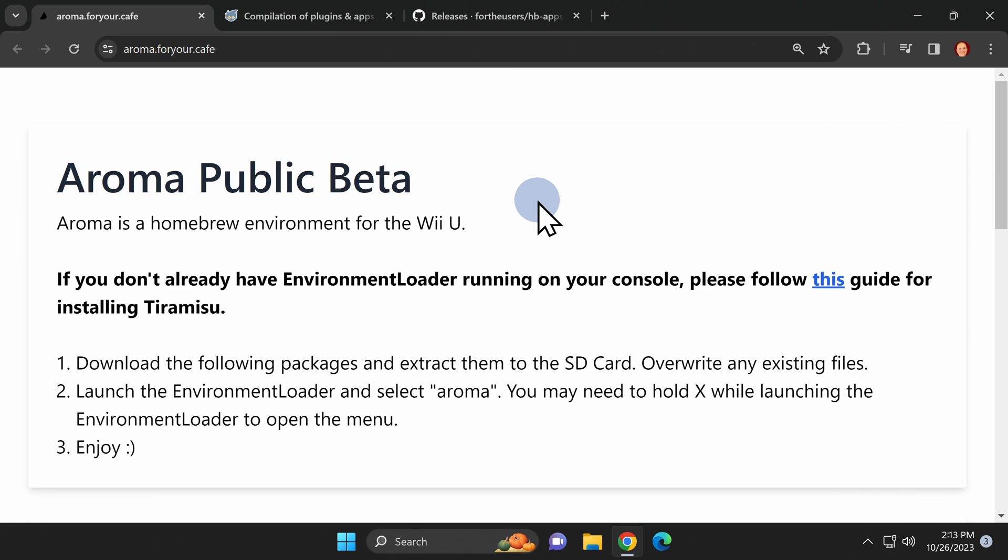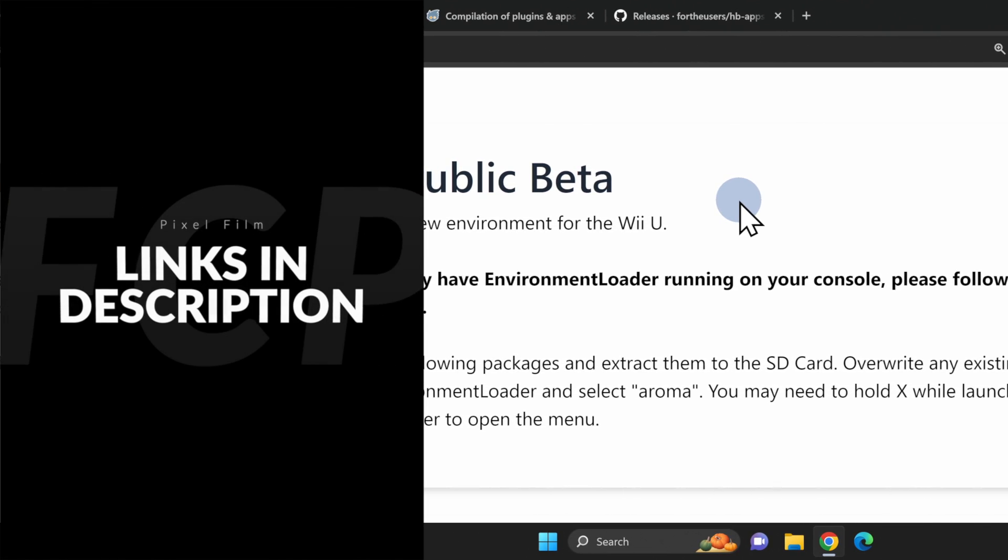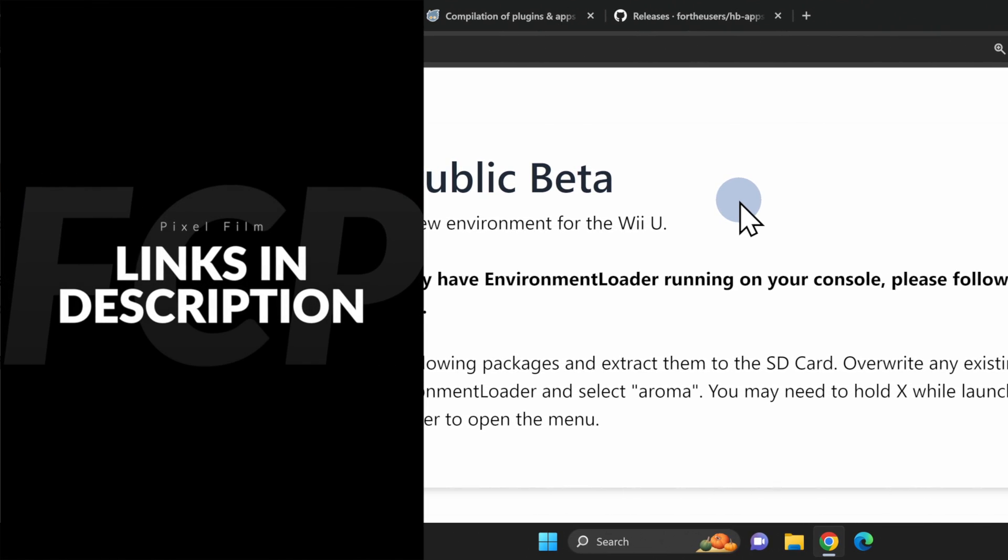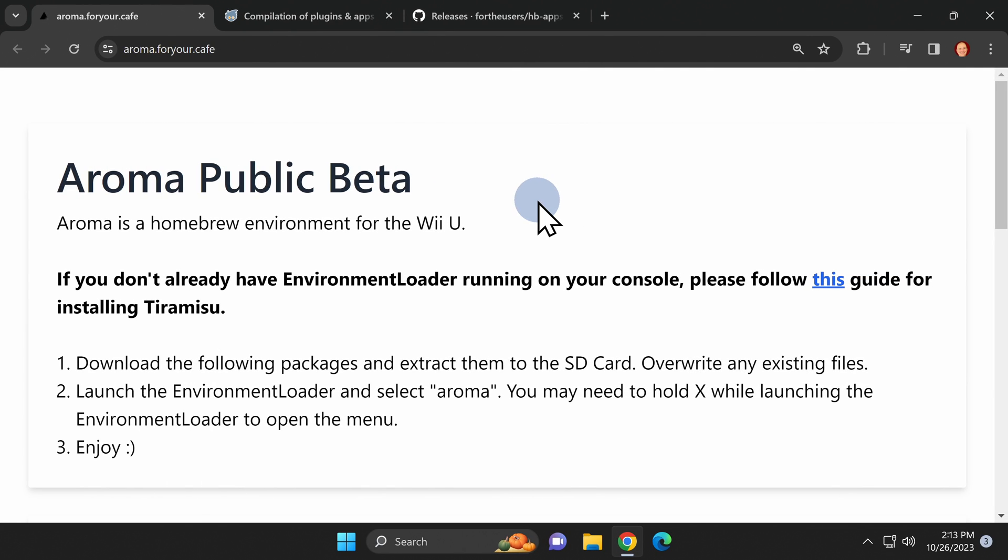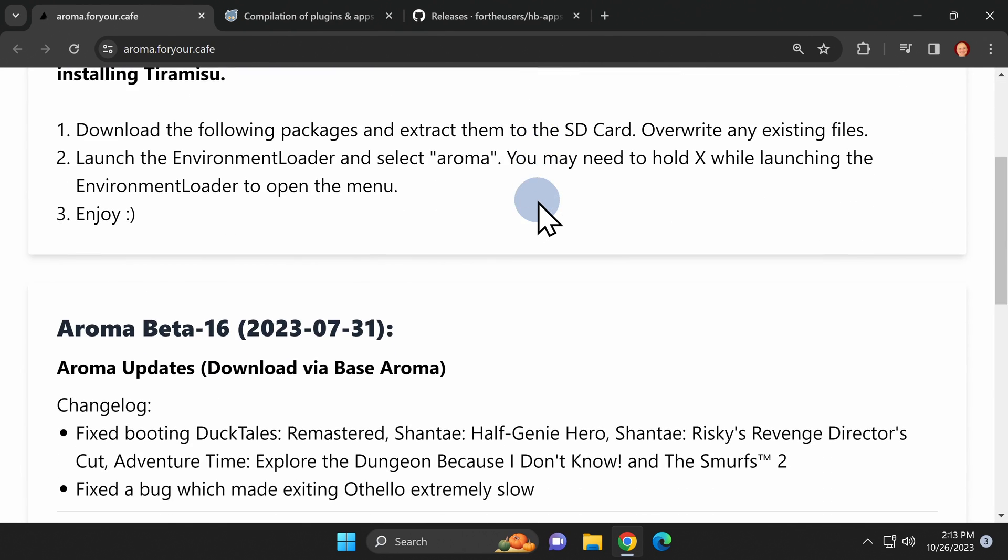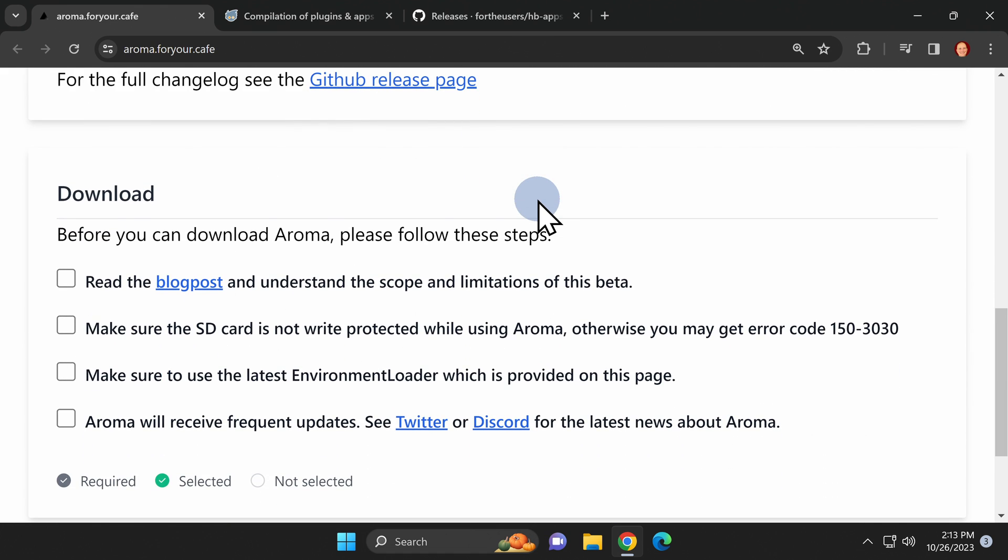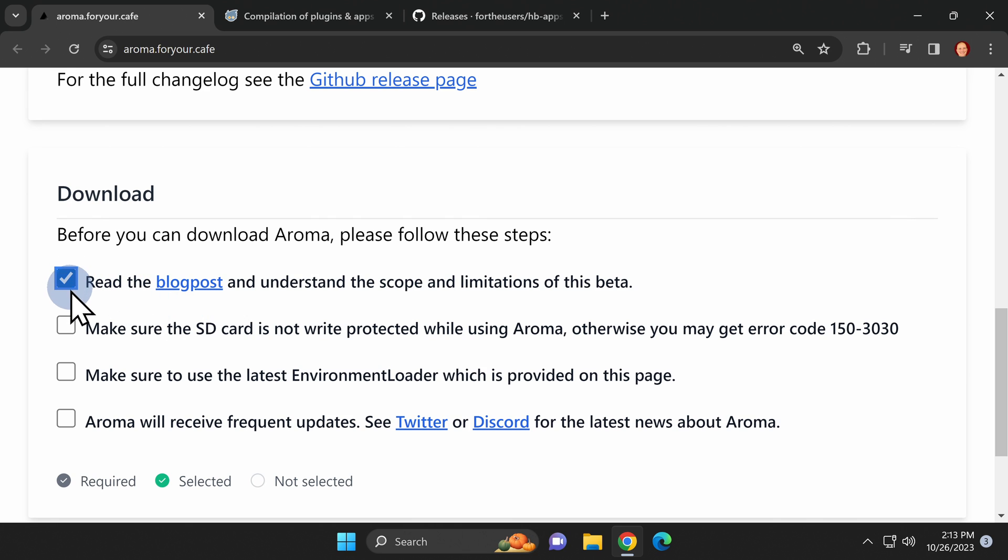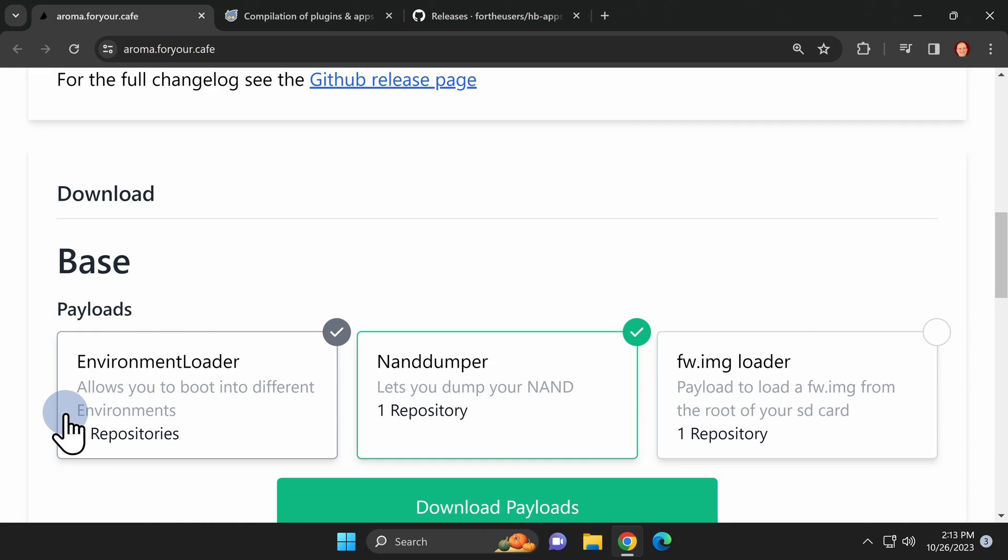All of the magic happens through the power of the Aroma Public Beta. This is no ordinary beta however and I've got it linked for you in the video description. To get started with this page scroll down to the section for downloads. You'll see that there are a series of checkboxes here that need to be clicked on in order to activate the download links. It's worth taking a moment to read the blog post associated with the first checkbox. There's a lot of great information about Aroma there. Once you click the last checkbox you'll see that the download links are now activated on the website.